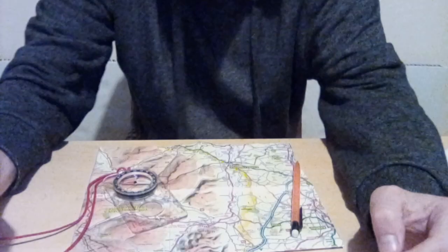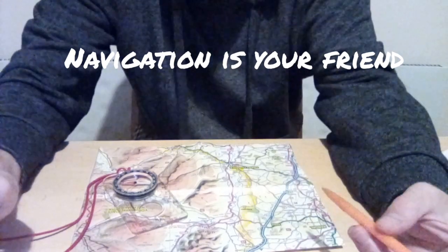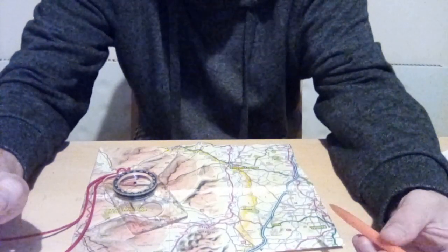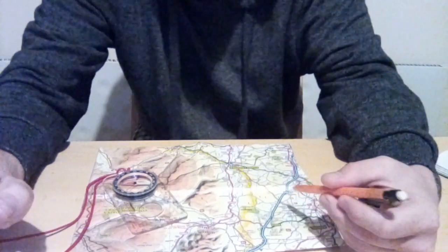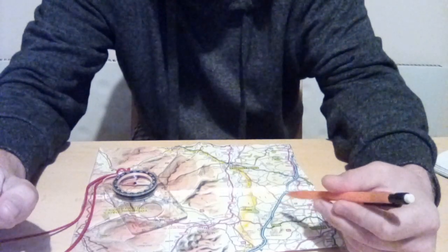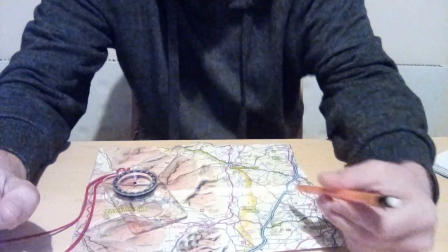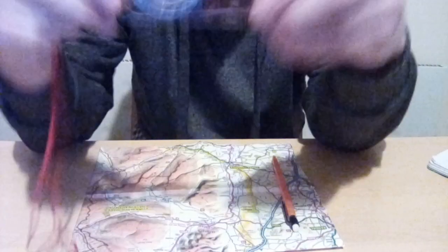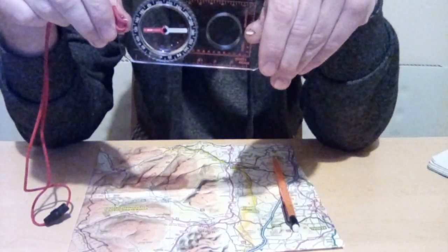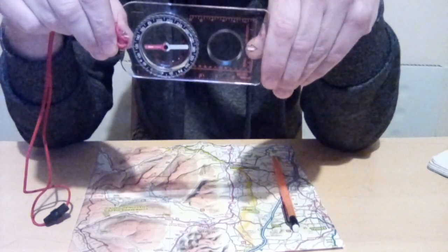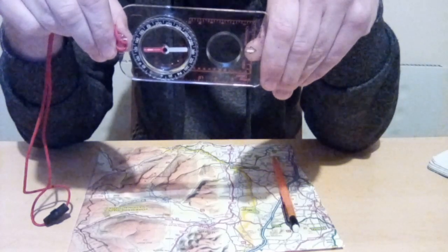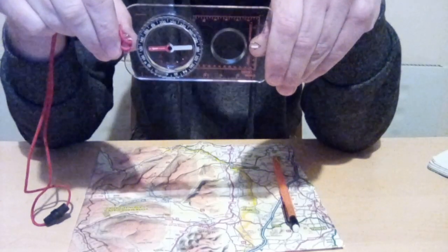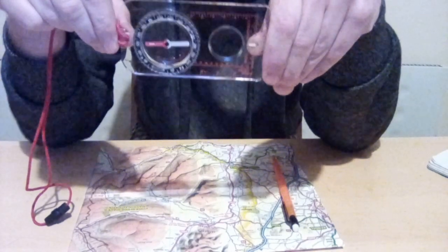Become best friends with your navigation kit. Before you go on your trip in the pre-planning stage, mark in pencil the route that you're planning to take and also any areas of interest that you may encounter. Familiarize yourself with the use of a compass. I go into greater detail on how to use this in the Tenses of Survival playlist and also the first video on the Get to Grips With playlist.